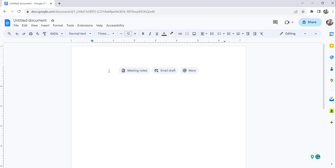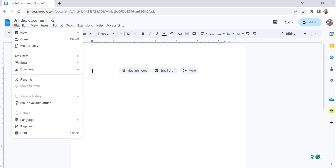So what we need to do is, the first step is click on the File menu. Click on the File menu, then click on Page Setup.